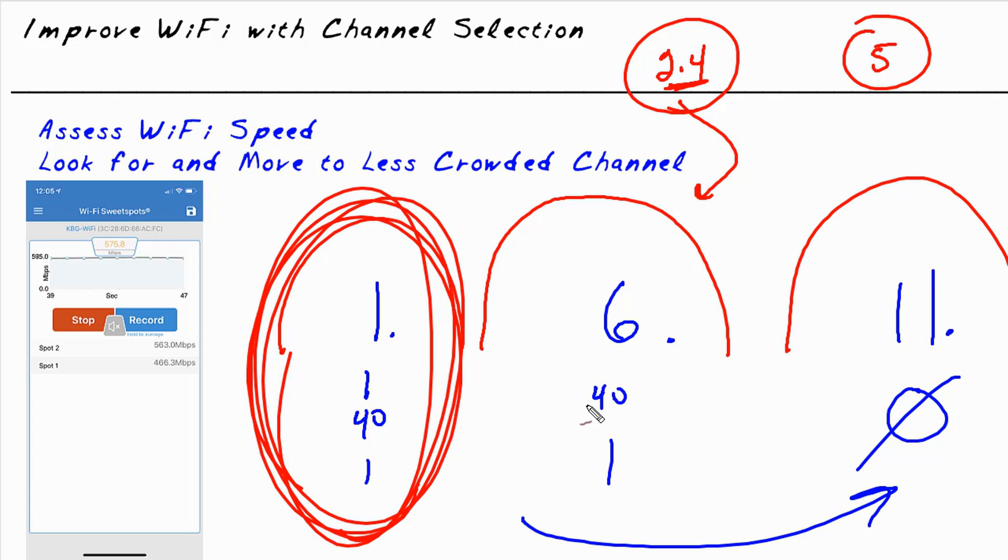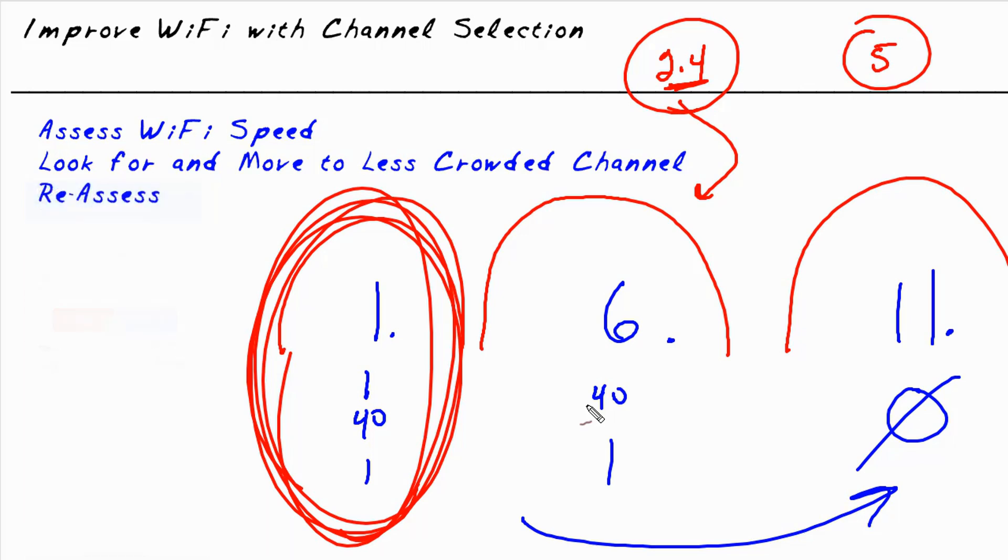So you can take this and walk around the house, find dead spots, and identify, whoa, this is going way down to one or two megabits per second, or wow, this is four or five hundred megabits everywhere. So that's a great tool to assess, first of all, how is your Wi-Fi doing?